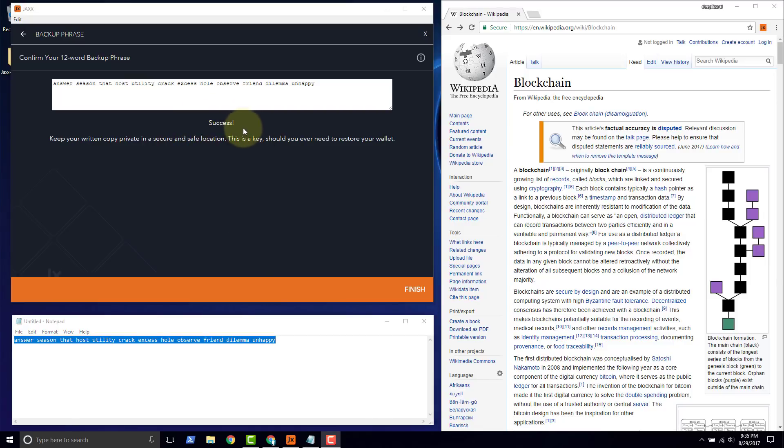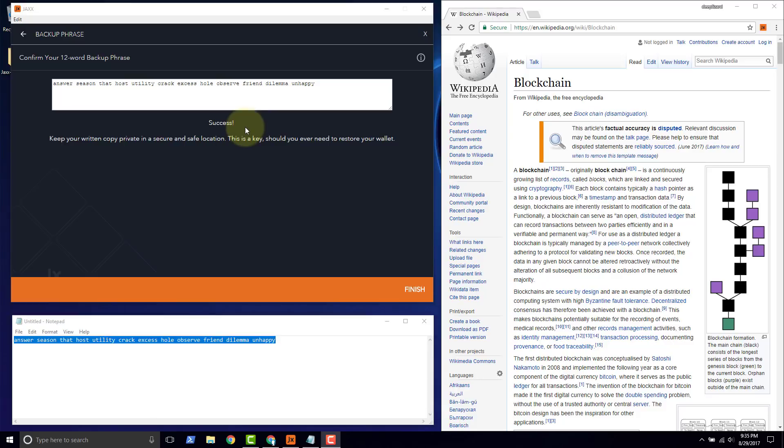However, that's only if you trust what Jaxx is saying here. To really see this in action we need to test it, because that's the only way we can really know for sure that if we delete the Jaxx application and all the data, we can really get our wallet restored. Let's do that now in the Chrome extension.